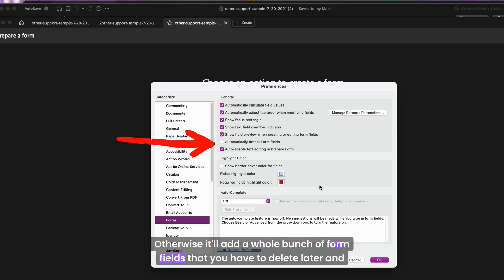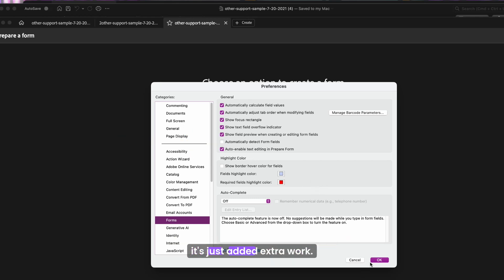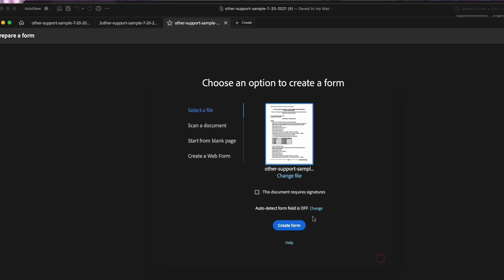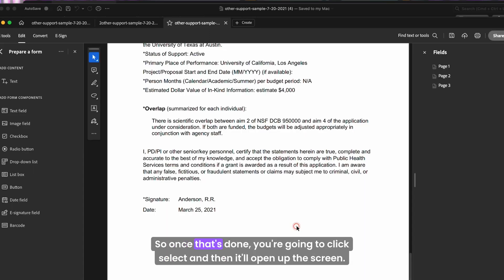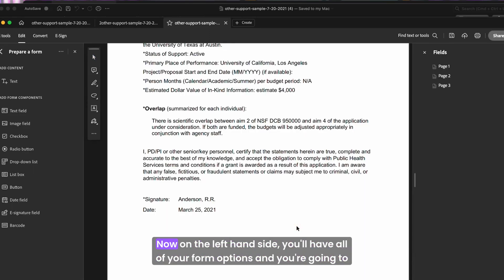And then you will want to uncheck this box that says automatically detect form fields. Otherwise, it'll add a whole bunch of form fields that you have to delete later and it's just added extra work. So once that's done, you're going to click select and then it'll open up the screen.